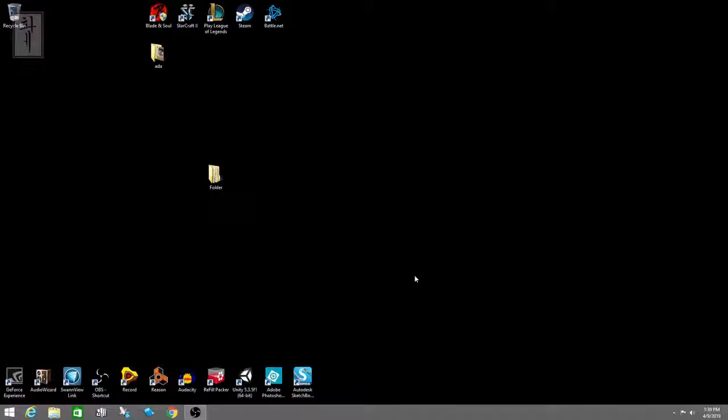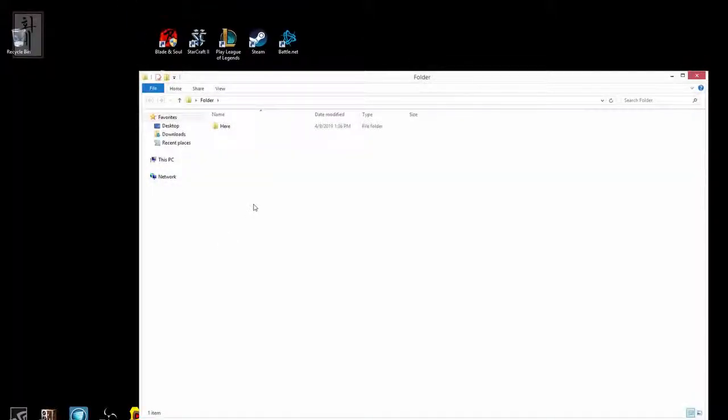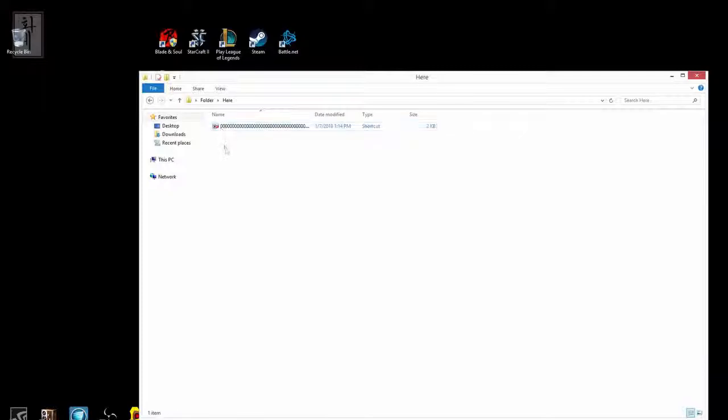This is a way you can do it, and the good thing about it is you don't have to download any program. Your Windows already has that function for you to be able to do it. First thing you want to do is find out where the folder is at. Let's just say this is the folder and we're in the folder.